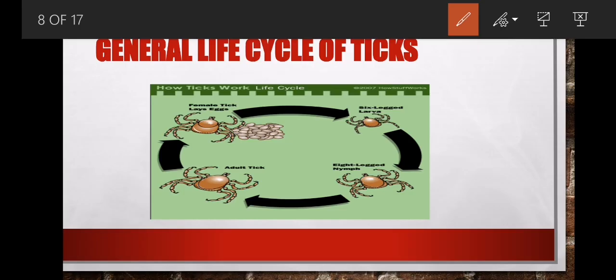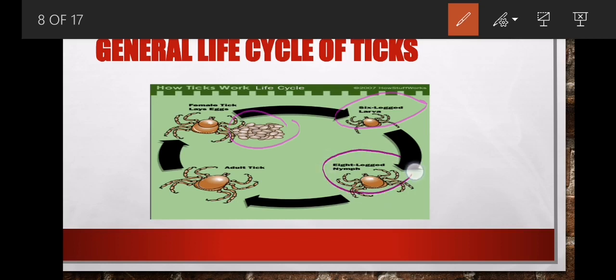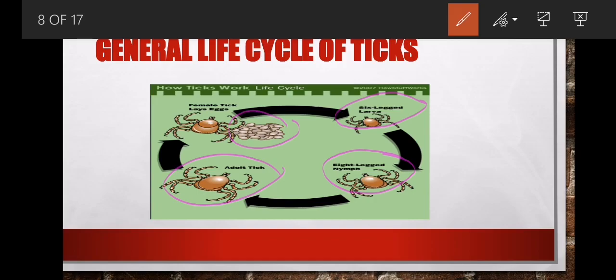To summarize the life cycle: it starts with eggs, which hatch to form a six-legged larva. The six-legged larva develops to form an eight-legged nymph. The eight-legged nymph develops into an adult. Then the adult lays eggs and the cycle continues. Egg, larva, nymph, adult.